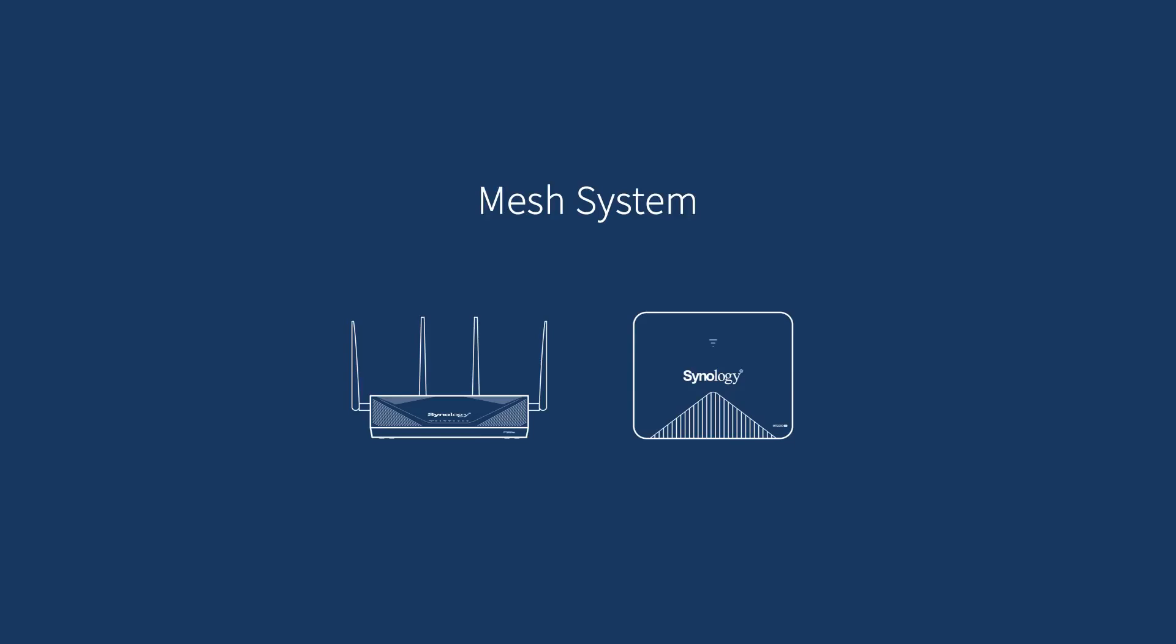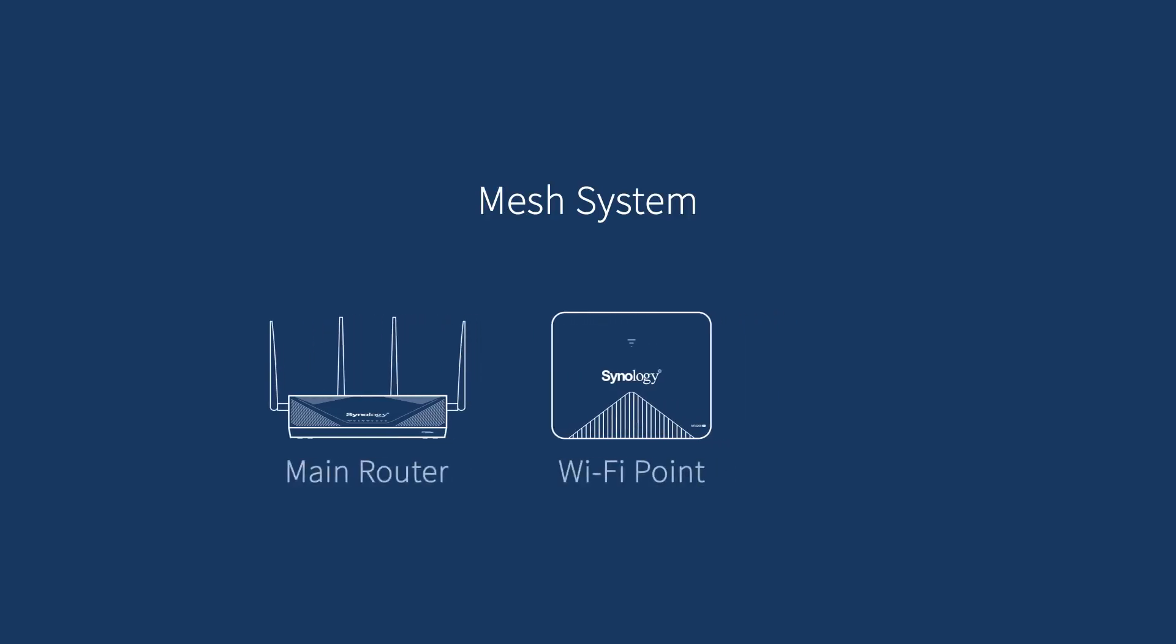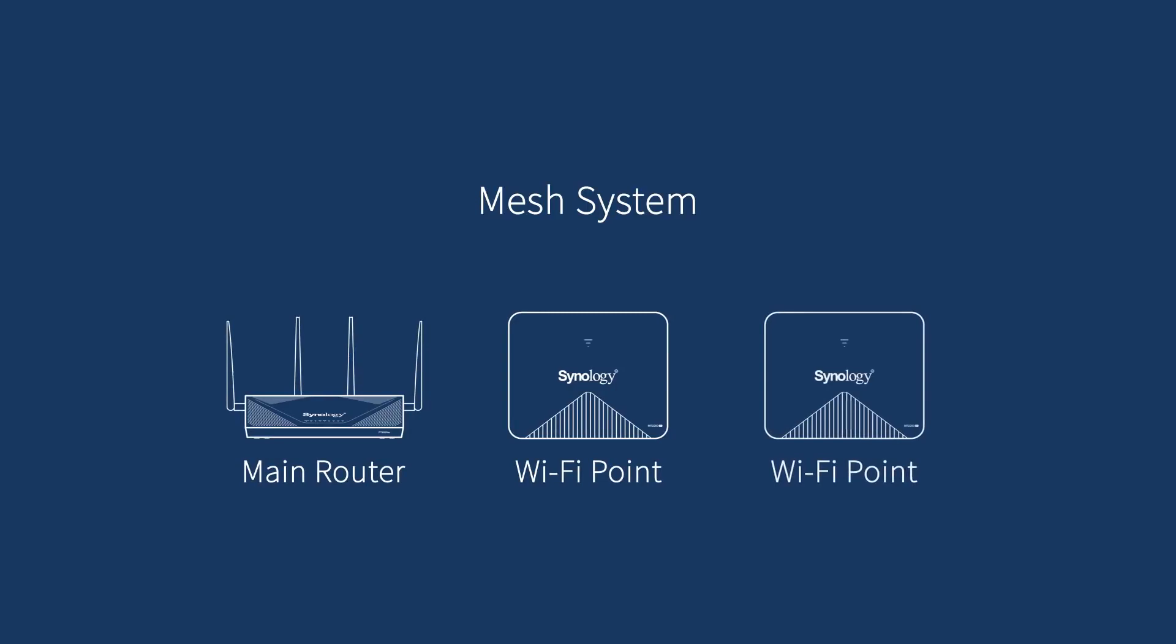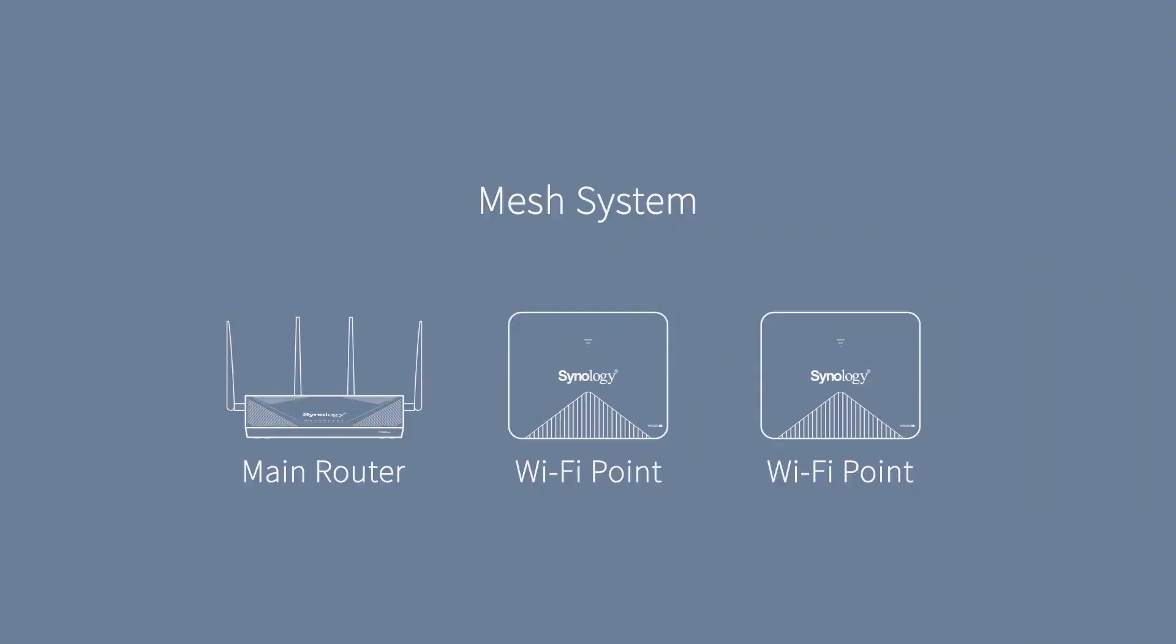In this demo, we're going to use an RT2600AC as our main router with two MR2200AC as Wi-Fi points to set up a mesh system.